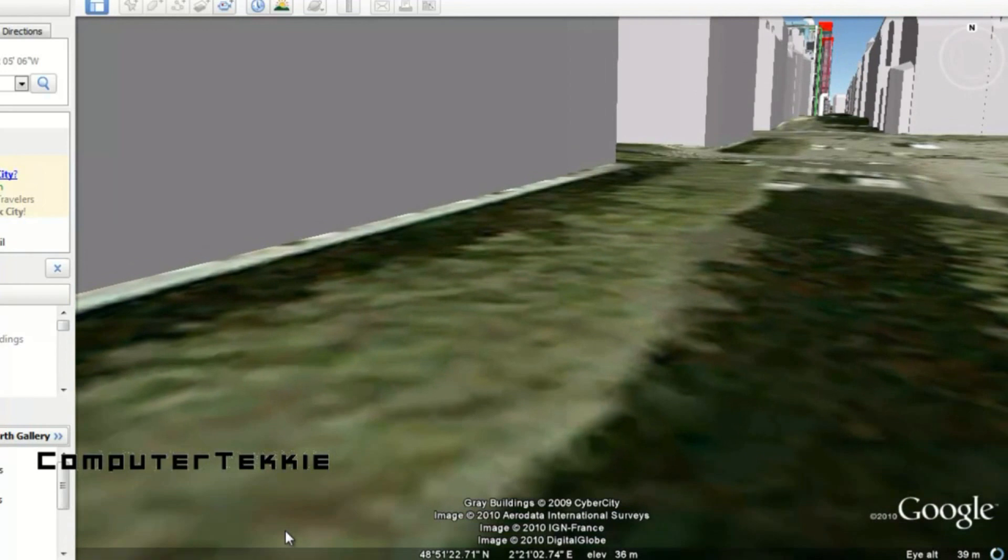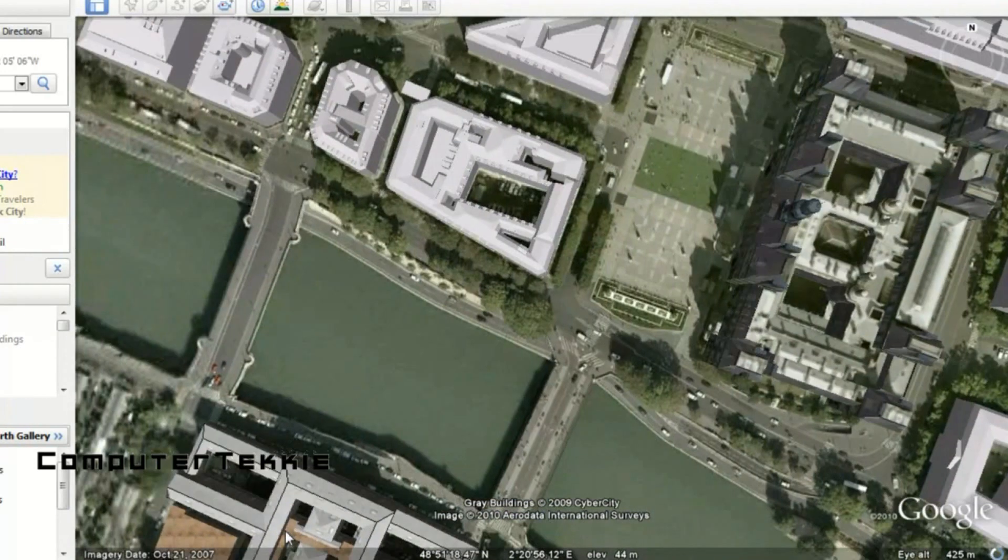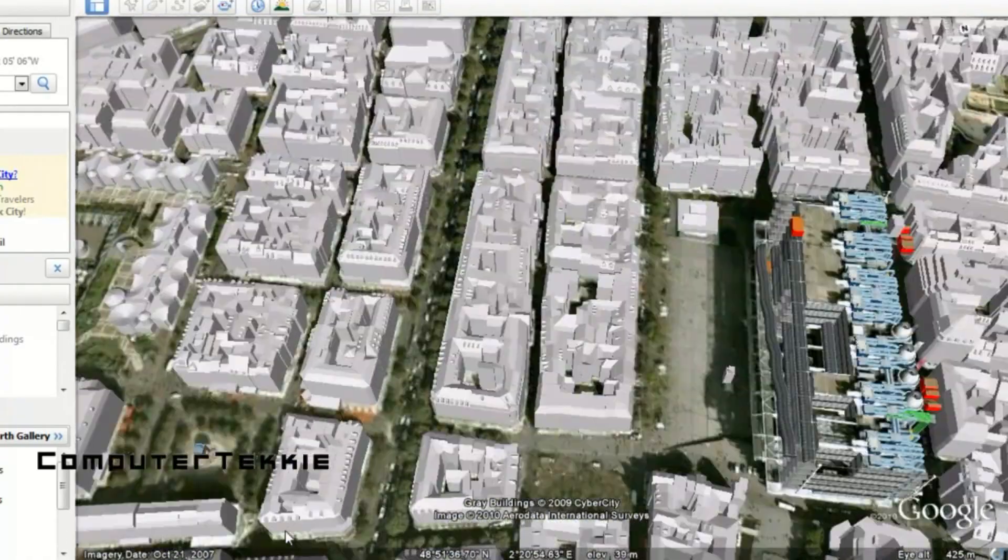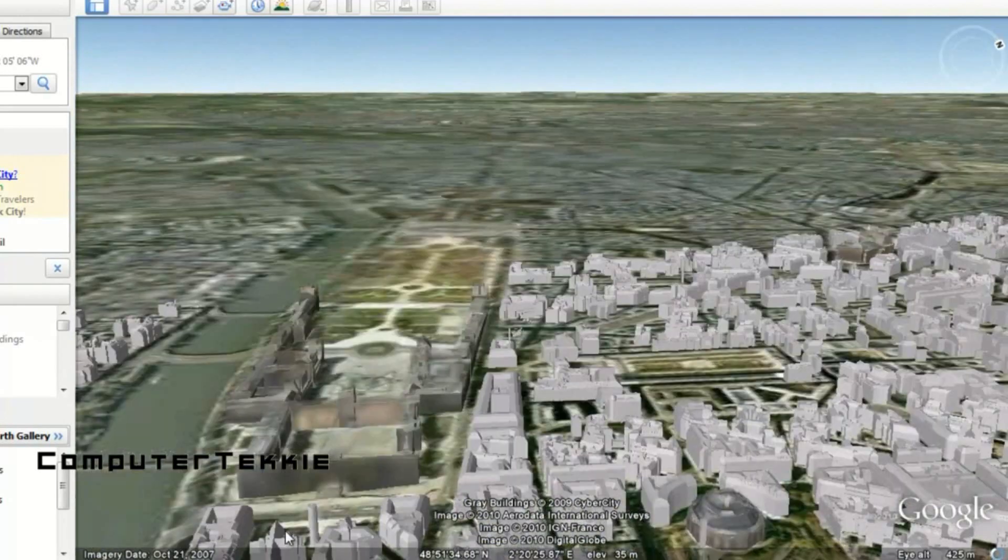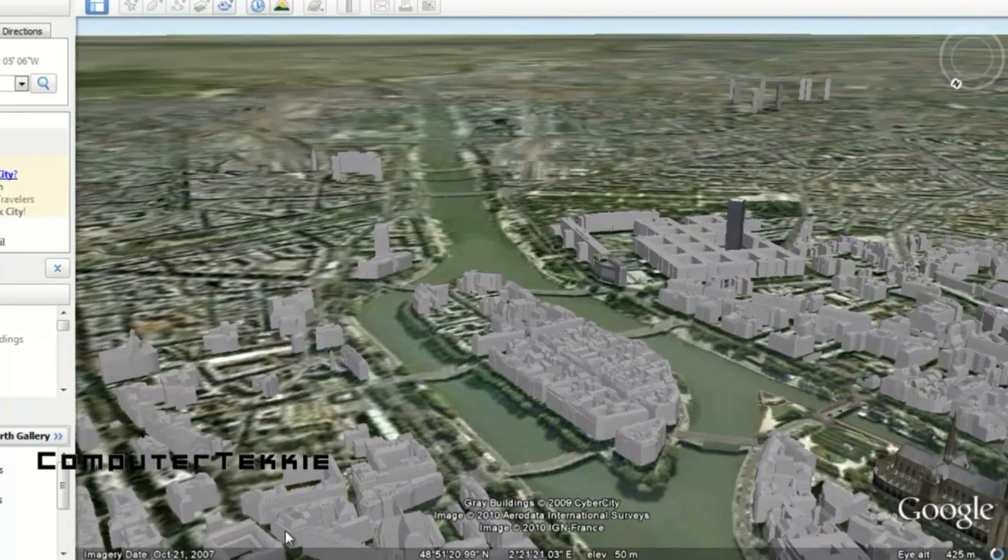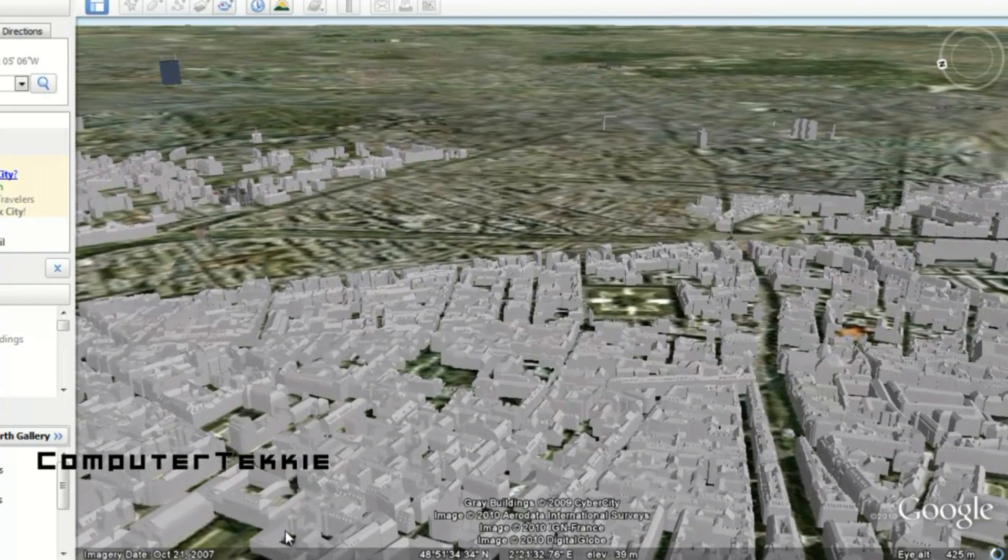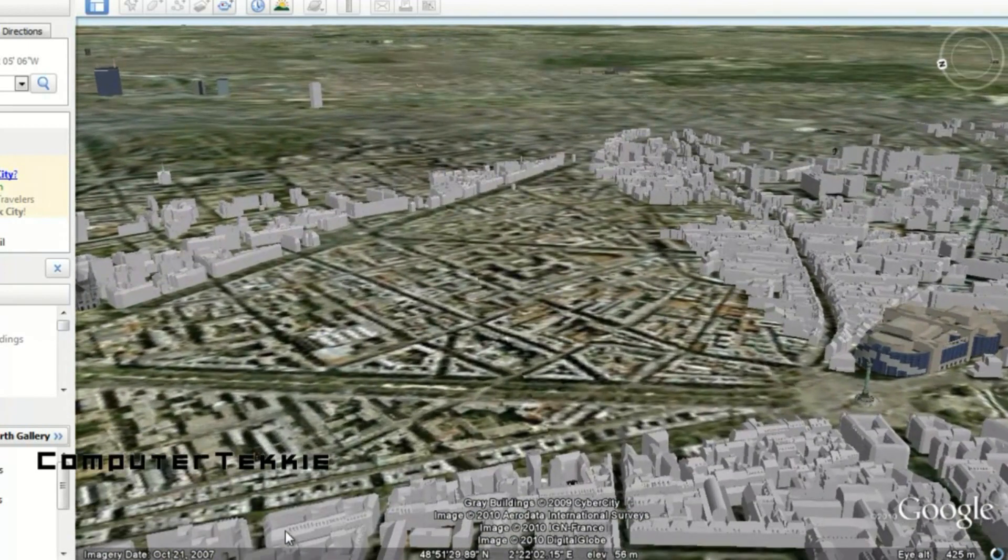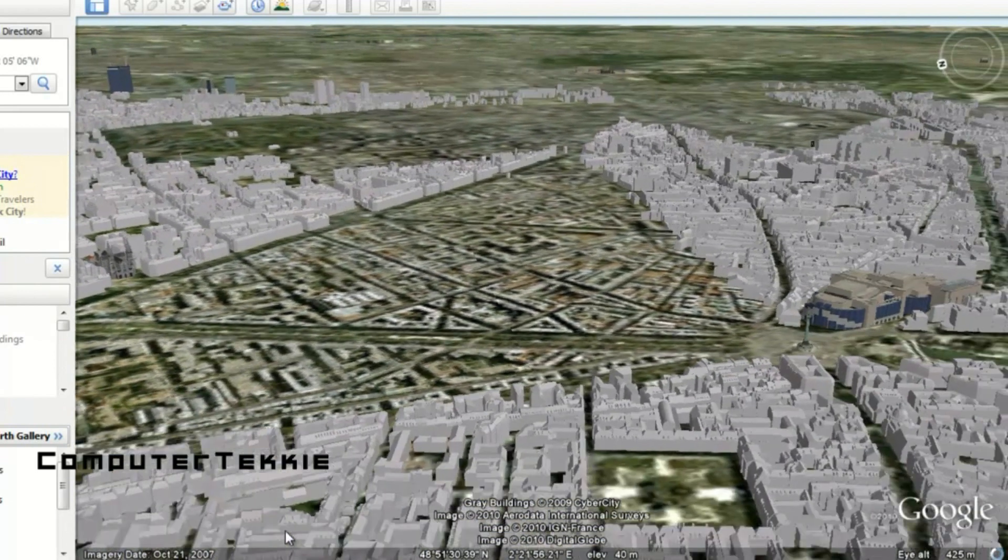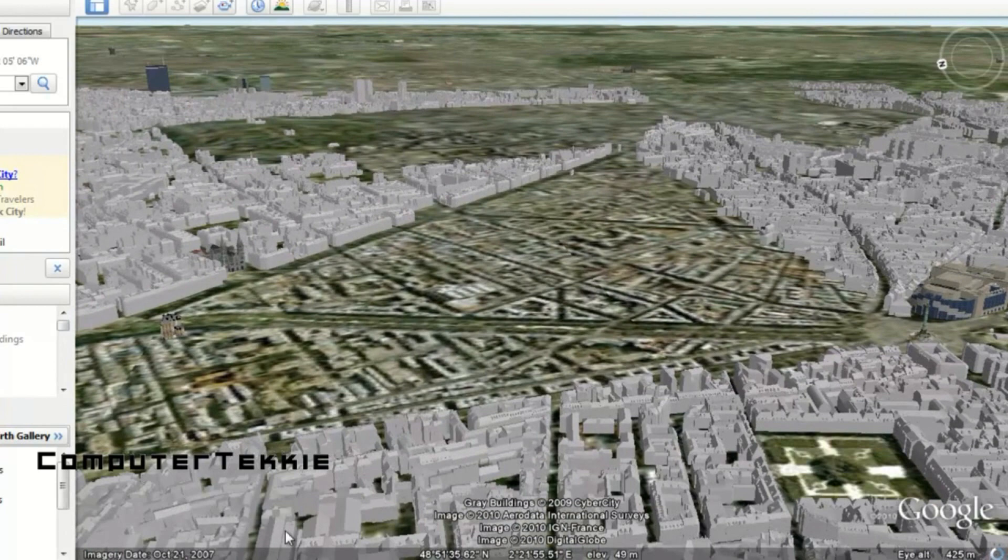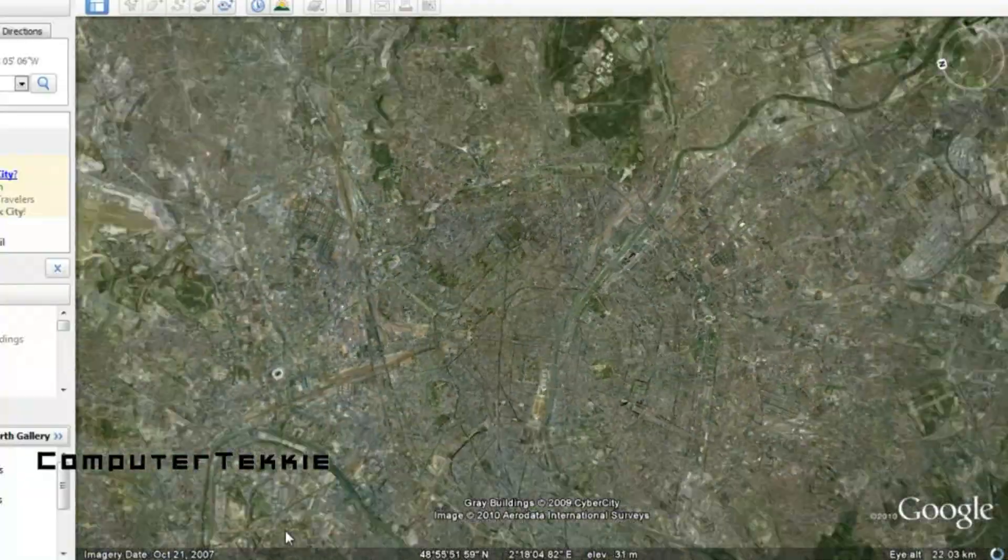And one quick note. Even if you did turn off 3D buildings whenever you first made the tour, if you still have it checked while you're watching your video, it will show 3D buildings in your video. It's weird because that actually affects your video. I don't get it. But they just have it set up that way. So if you uncheck the 3D buildings, all these 3D buildings will disappear from your video, even if you had it checked while you were recording.